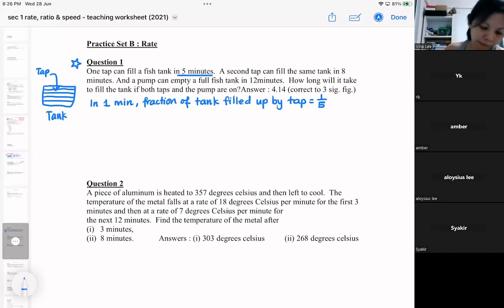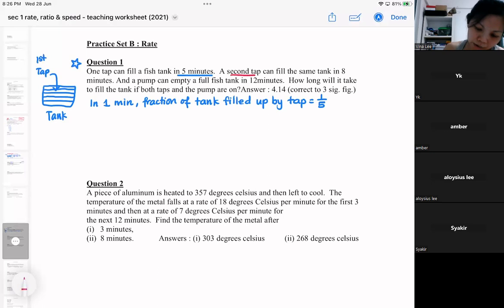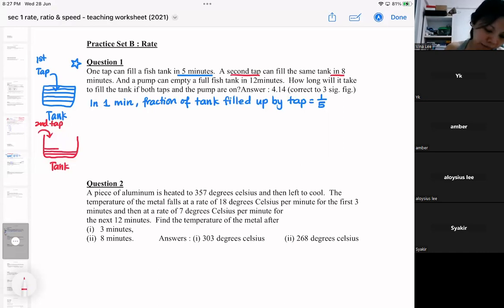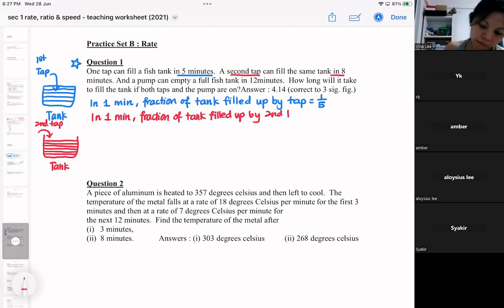Okay, then the next one — we got a second tap. So now we got a second tap that will fill up the same tank in eight minutes. So one minute is one layer. For the second tap, you also think about one minute. The fraction filled by the second tap will be one over eight.